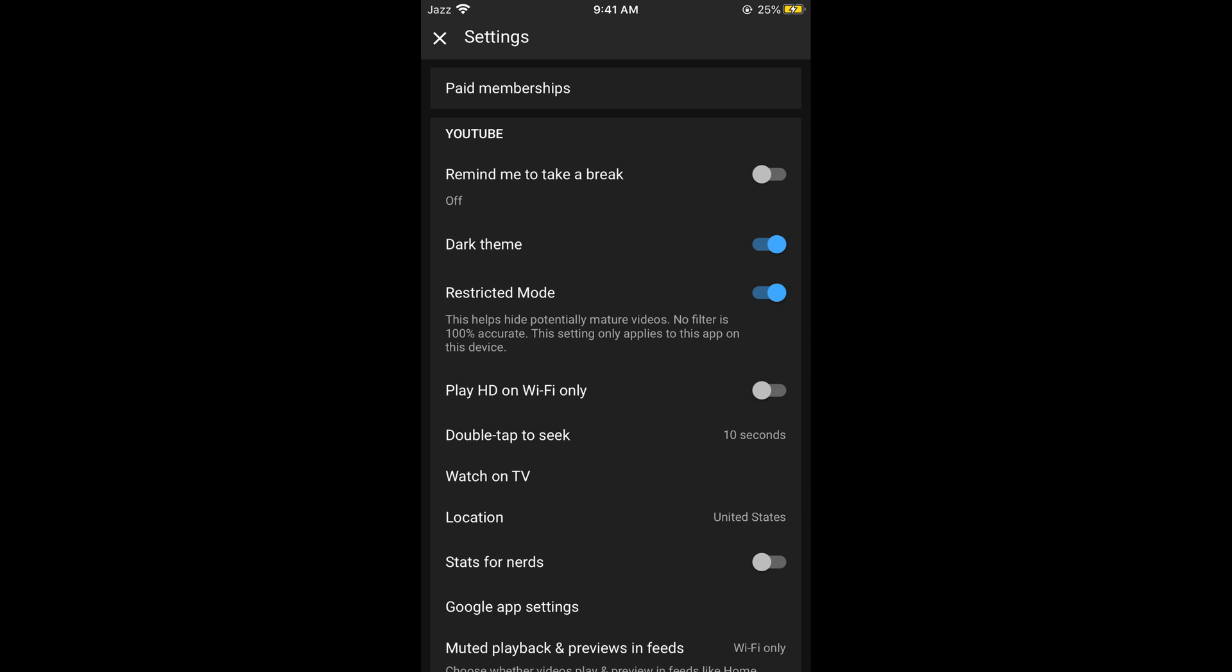Hope it has helped you in enabling the restricted mode on Android as well as iPhone. But before you go, please like, subscribe and share. Thank you.